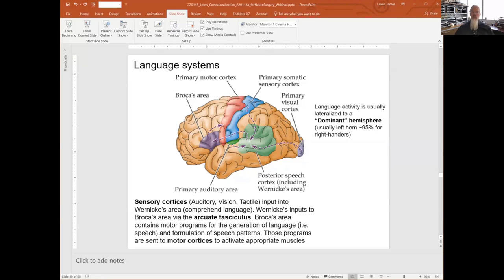If I am reading words, the information goes through visual cortex and also works its way to Wernicke's area so I can read information. And if I can read Braille, tactile information also works this way through Wernicke's area for language reception, and then to Broca's for production.